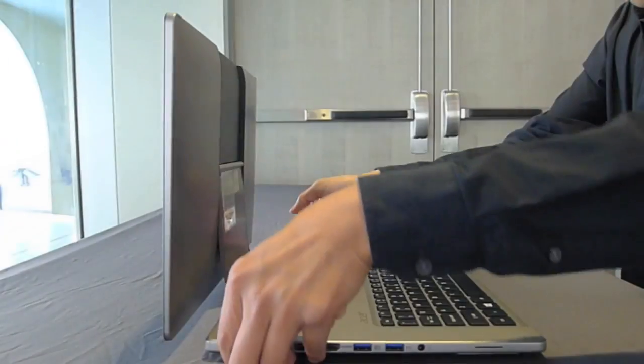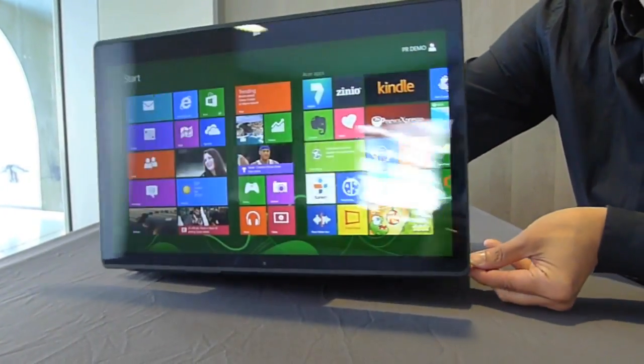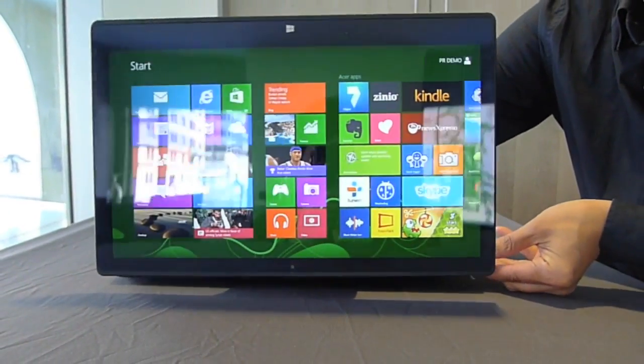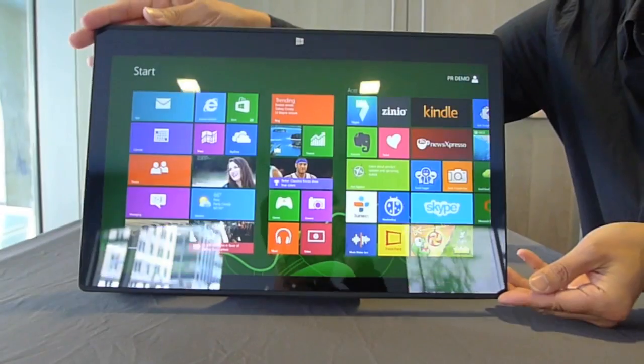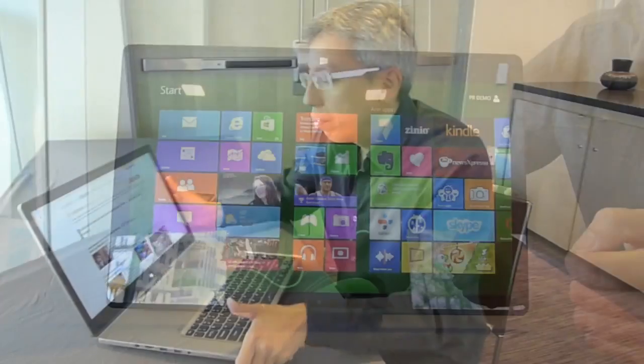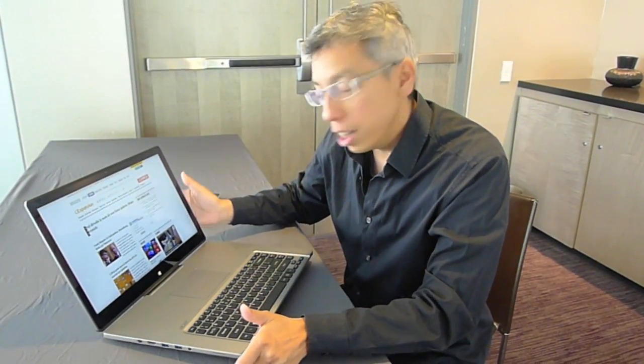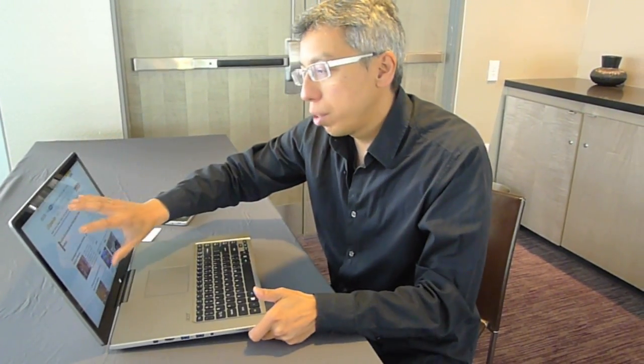You can use the laptop as a TV, a touch screen TV. A 15.6 inch screen, touch screen.